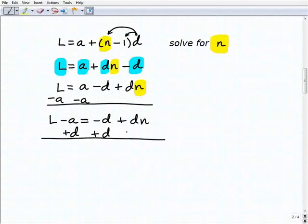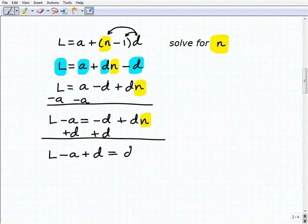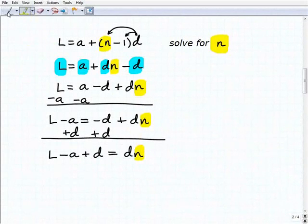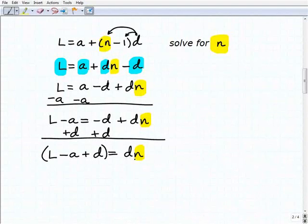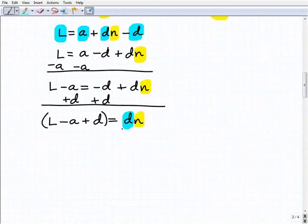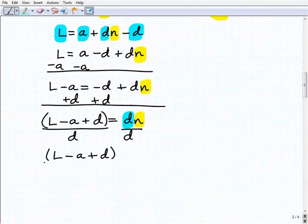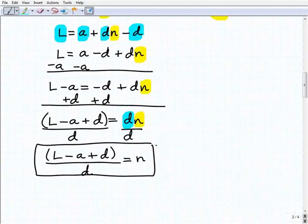Treating n as the only variable and everything else as numbers, this gives us l minus a plus d equals d times n. Since we have sums and differences, we group those in parentheses. To get n by itself, I divide both sides of the equation by d. So the answer is: (l minus a plus d) over d equals n.